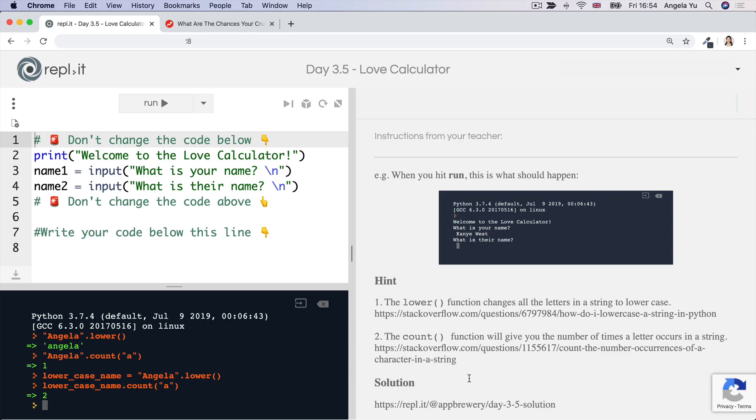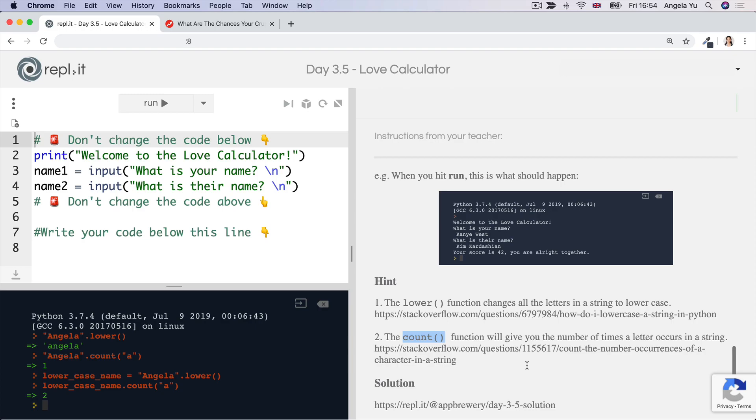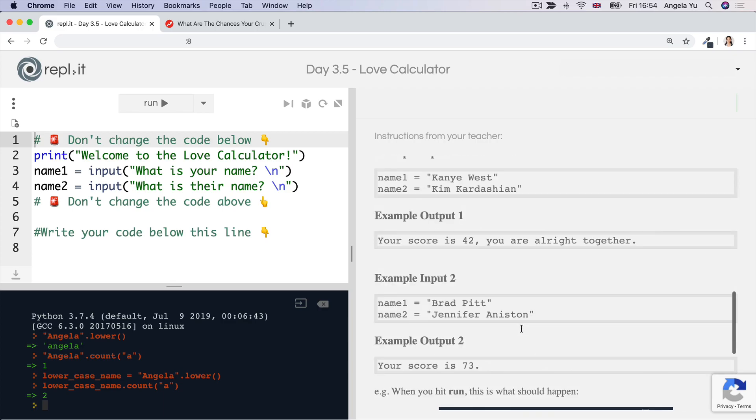And again, I've linked to a stack overflow question, which is how you might have found out to use this count function and how you might use it in terms of code examples. Now there's a second step to this challenge because not only do we want to know the love score, we also want to give the user an interpretation.